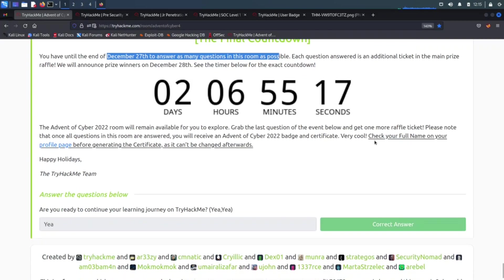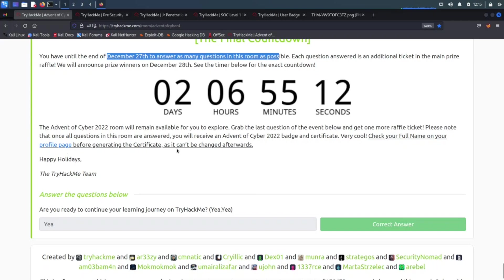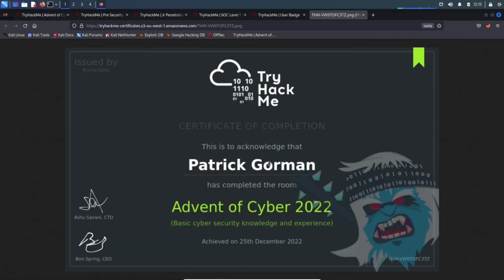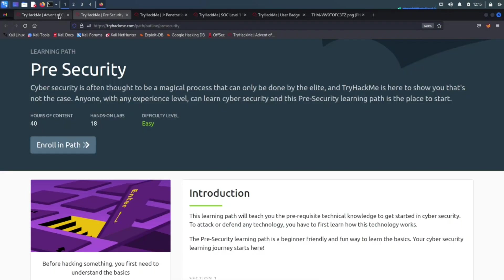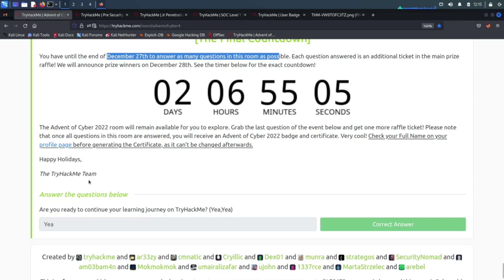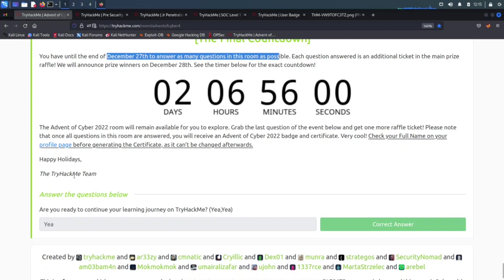Check your full name on your profile page and you can see your certificate. And obviously this is it, this is my full name, Patrick Gorman. Yep, that's about it folks.